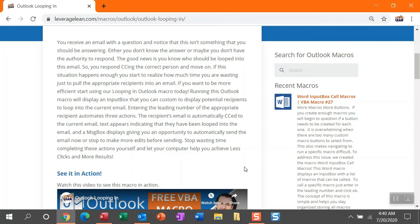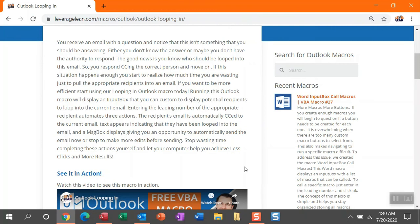Running this macro can do multiple things. It will display an input box allowing you to see the appropriate potential recipients to pull into the email. You just need to enter the leading number and then three actions could potentially happen. The recipient's email will be automatically CC'd to the current email and then text will appear in the body of the reply saying that you've looped in a specific individual.